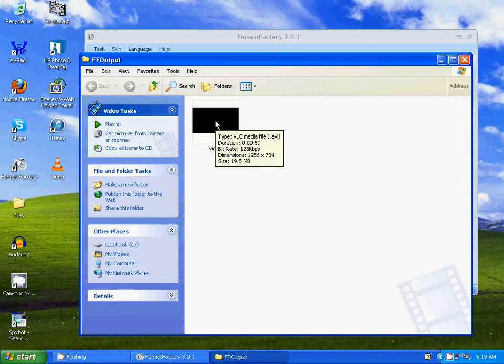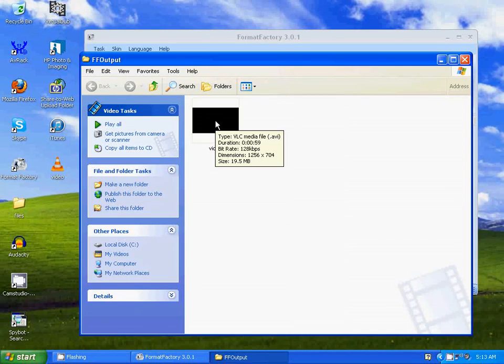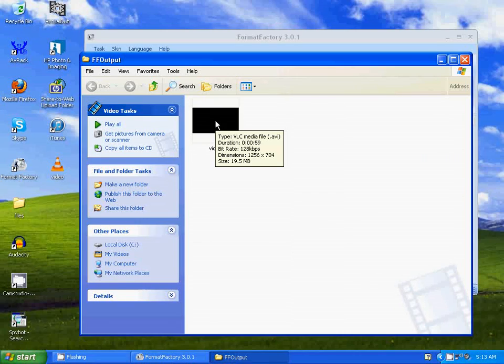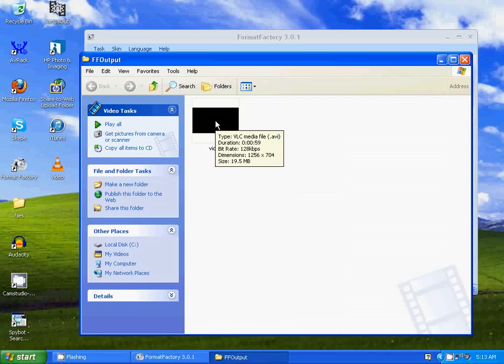So there you go, how to convert an MOV to an AVI file. I hope you found this video useful. If you have, please show your support for this channel by subscribing. Feel free to leave comments, please like up the video, and thank you for tuning in.